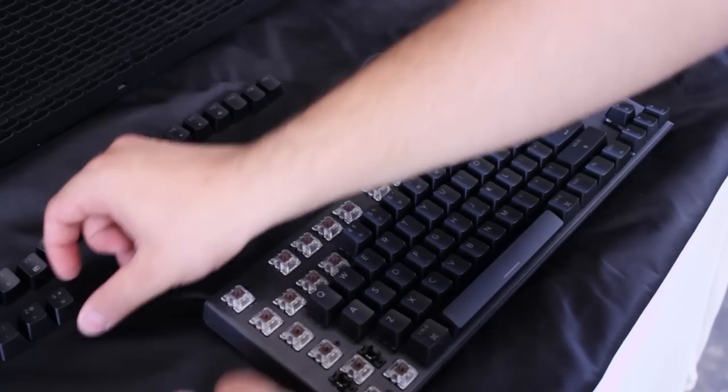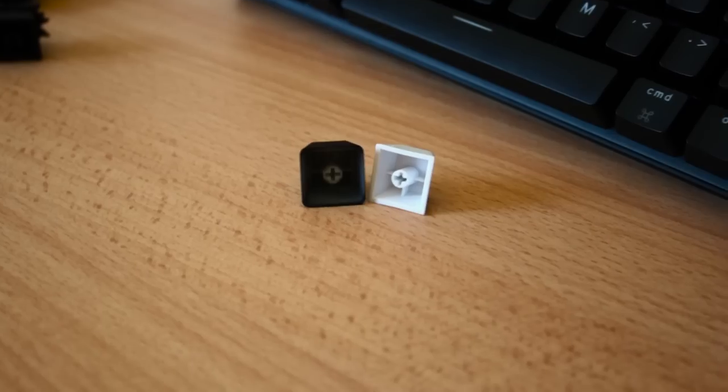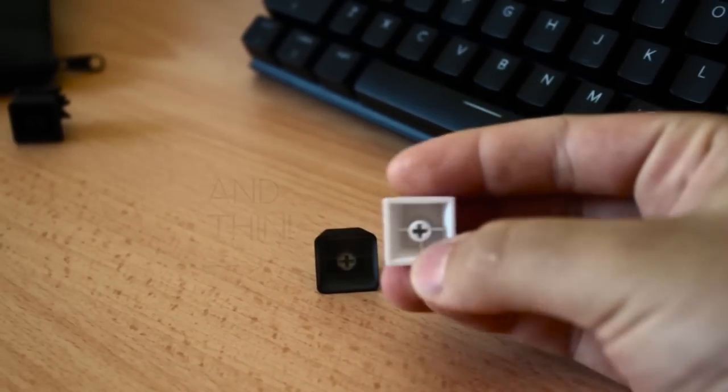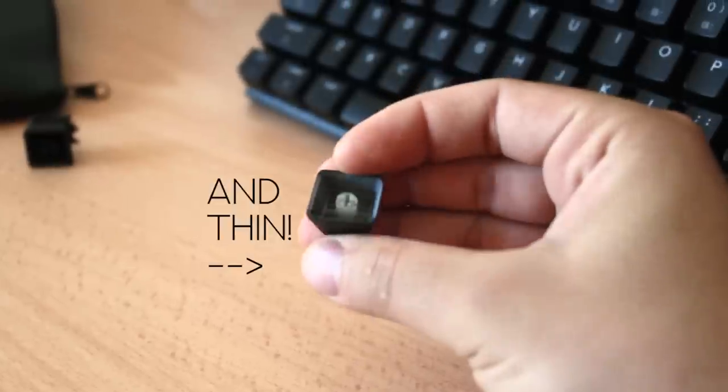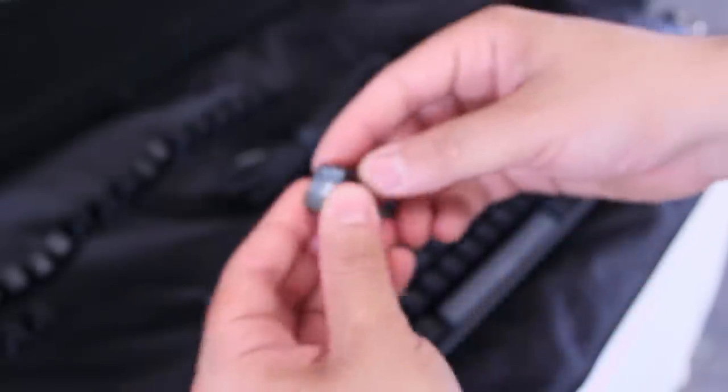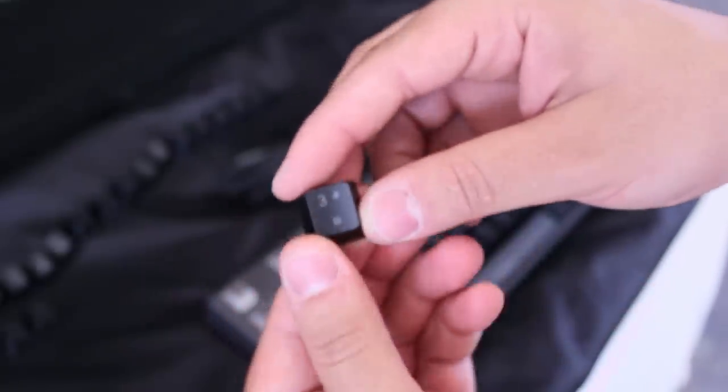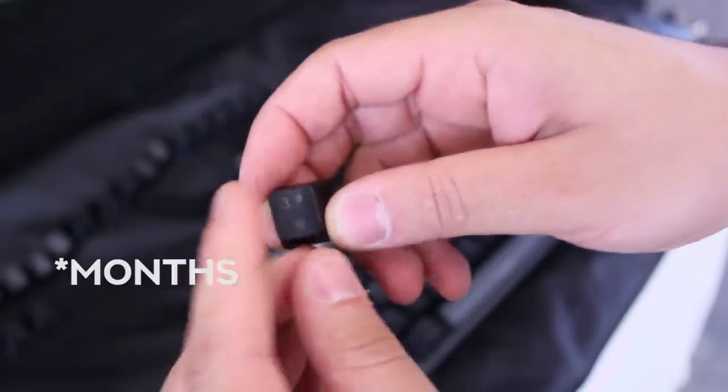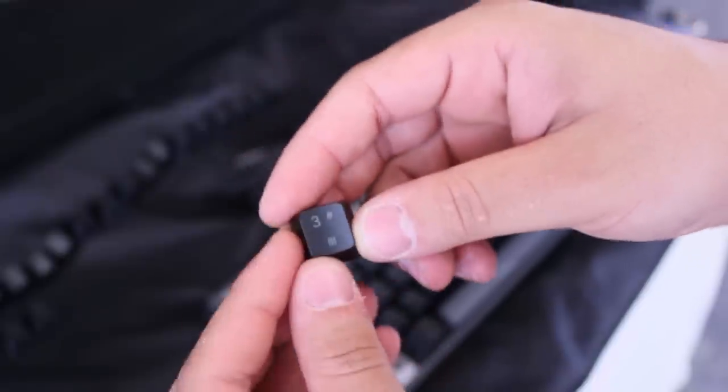First up is the keycaps. The keycaps are a very cheap ABS keycap, but in any case they do the job. After a couple years of use they'll start to shine.